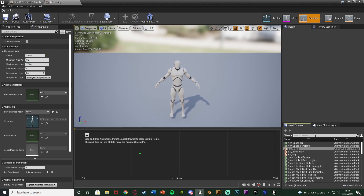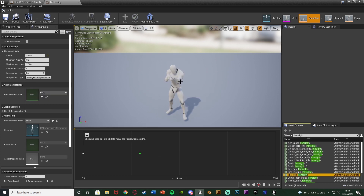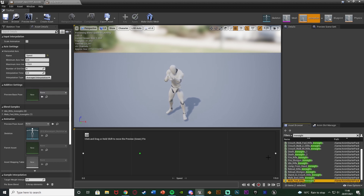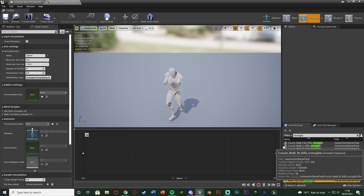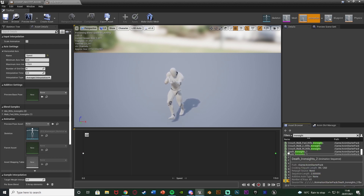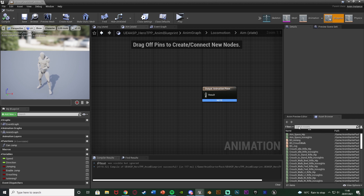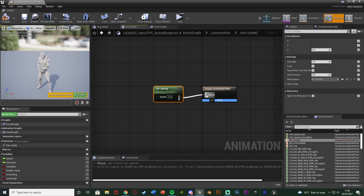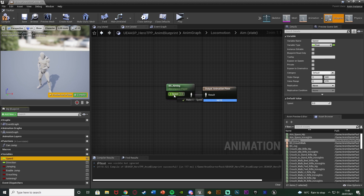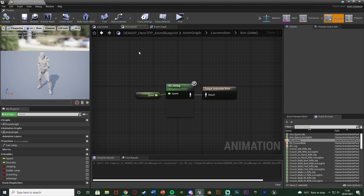Change the horizontal axis name to 'Speed', with minimum 0 and maximum 170 — whatever aiming walk speed you set in the character blueprint. Now add in the animations: search for 'iron sights' and add 'Idle Rifle Iron Sights' at zero for when we're standing still, and 'Walk Forward Rifle Iron Sight' at 170 for when we're walking. Because it's a blend space it will smoothly transition between them based on speed. Save and close, drag BS_Aiming into the Aim state, connect to Output Animation Pose, and plug in the Speed variable we already have. Compile and save — this should now all be working.